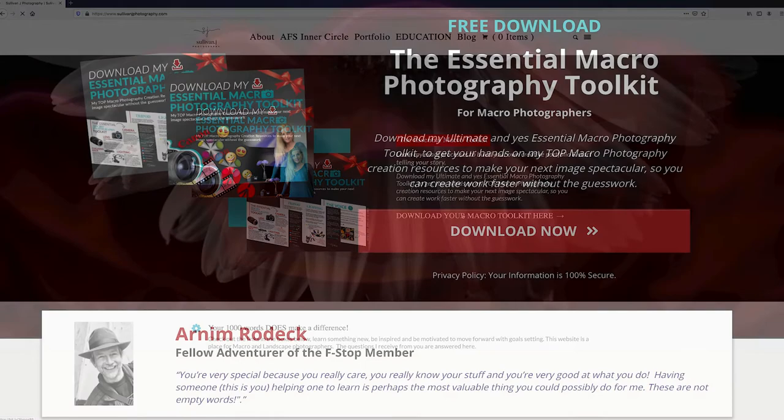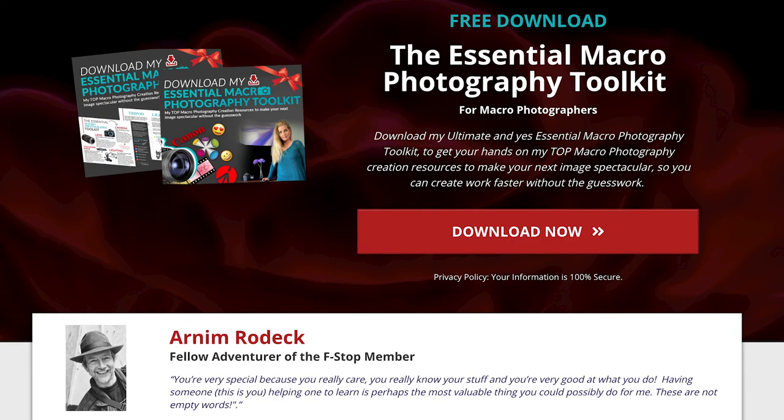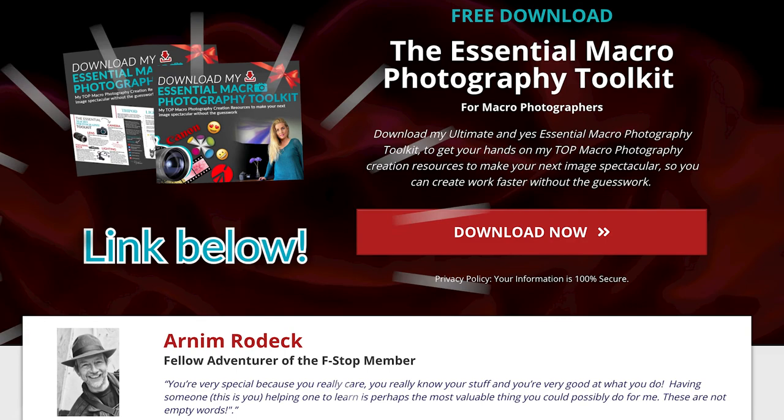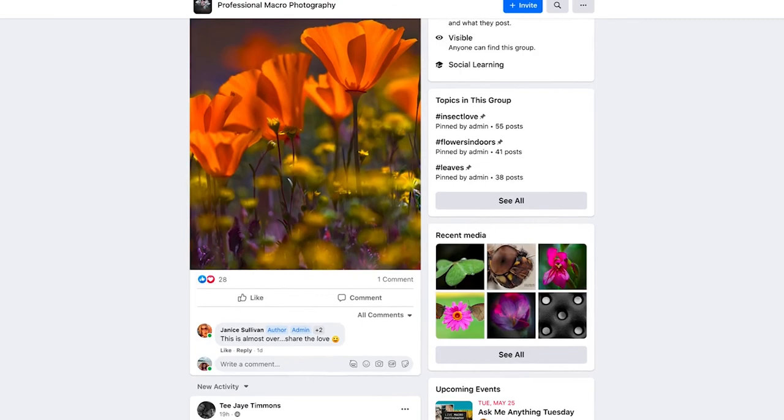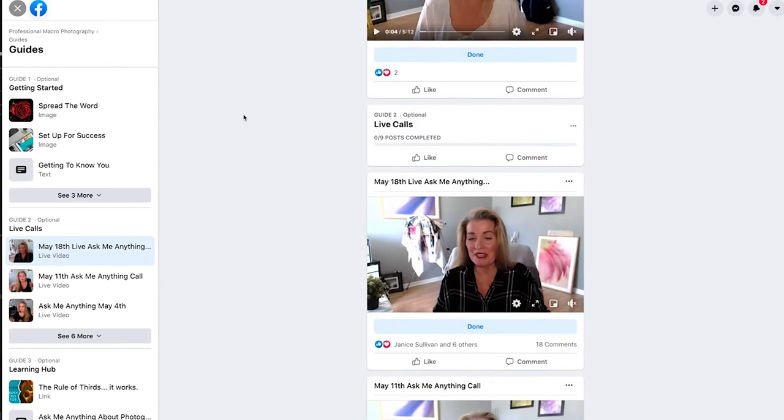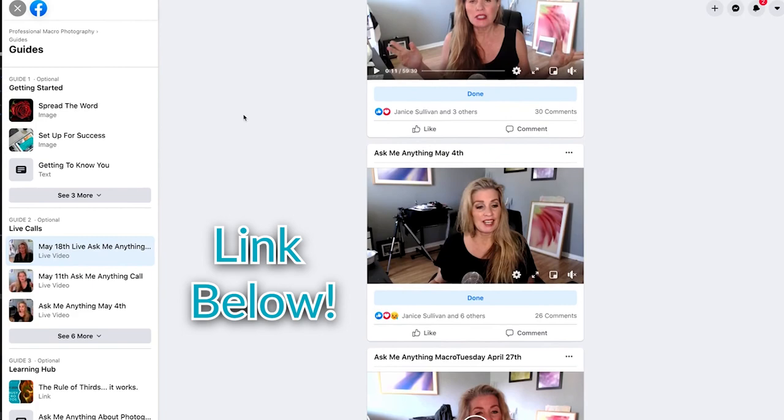Download my ultimate and essential macro photography toolkit to get your hands on my top macro photography creation resources to make your next images spectacular so you can create work faster without the guesswork. Check out the link down below in the description. Would you like to share your work in our facebook group. This private facebook group is adventurous just for macro photographers. I jump on live on tuesdays to answer your questions on macro photographing, lighting, post processing, equipment and selling your work. The link is also down below. If you like this video give it a thumbs up, subscribe to the channel and share it with your friends. And always remember that your thousand words.